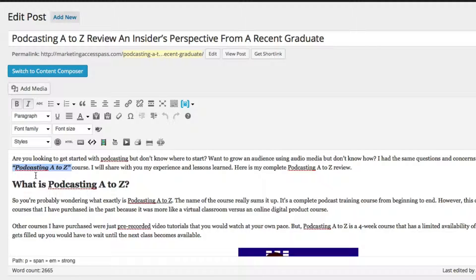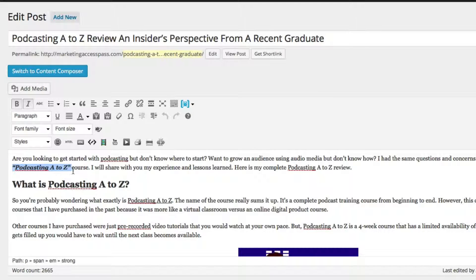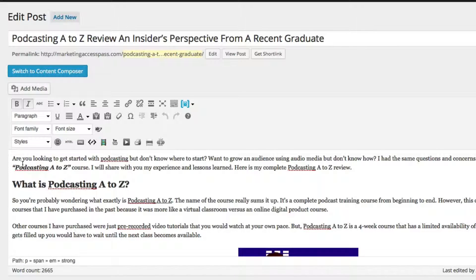I basically italicized it, I bolded it and I put it in quotation marks and I'm basically putting a big red arrow saying to Google, this is about podcasting A to Z.